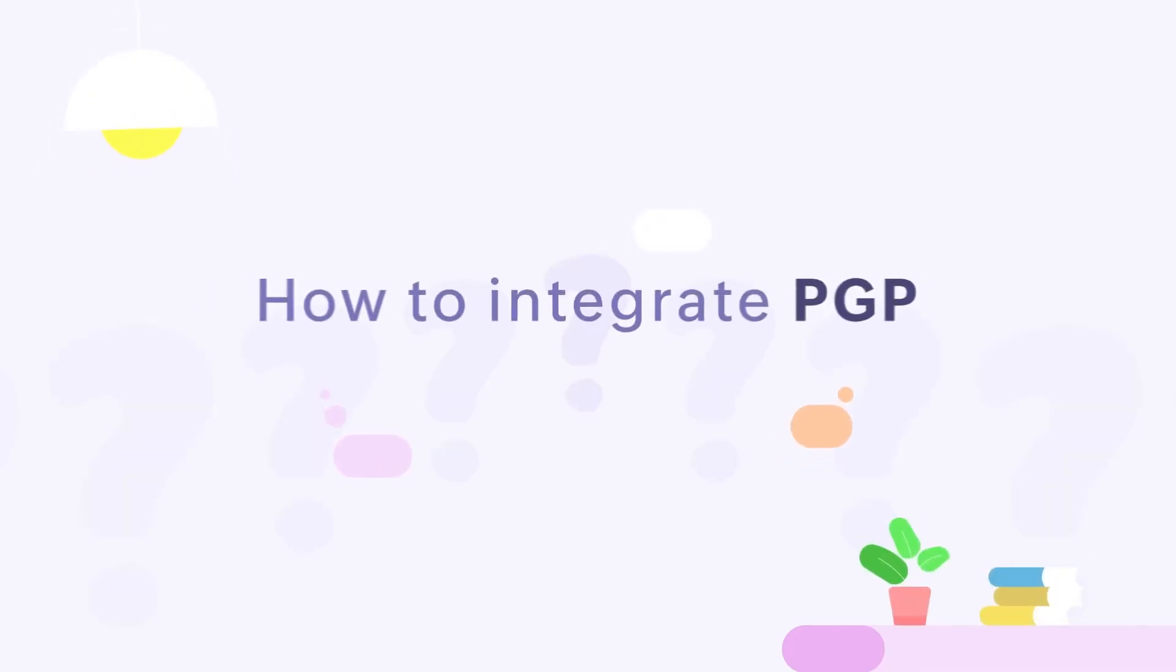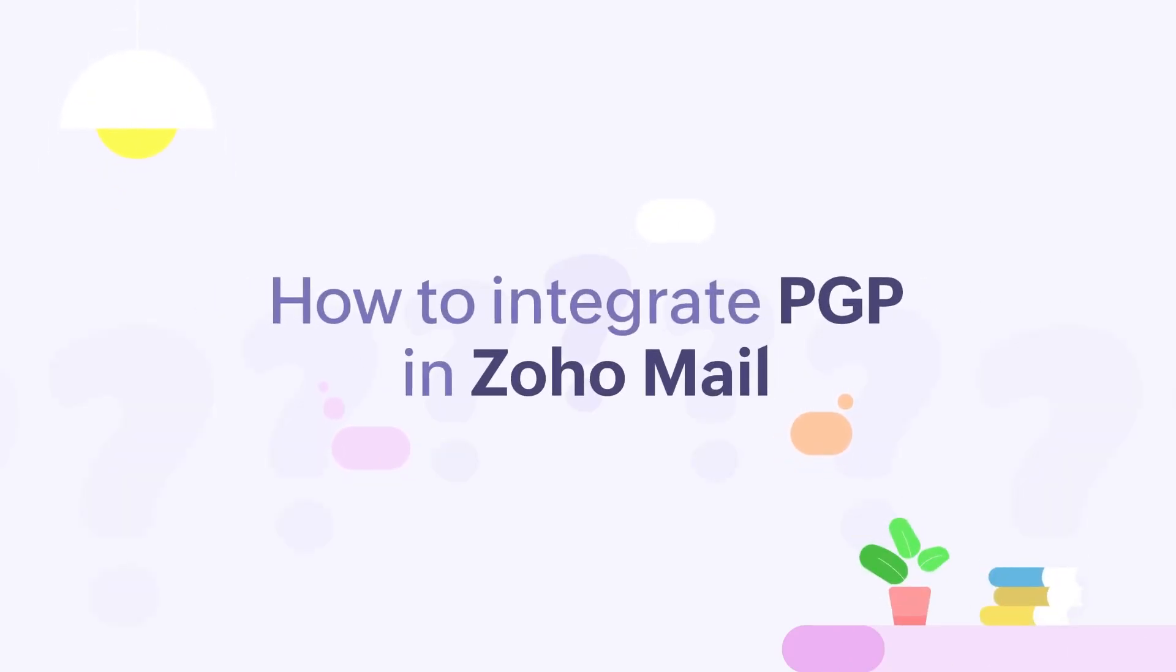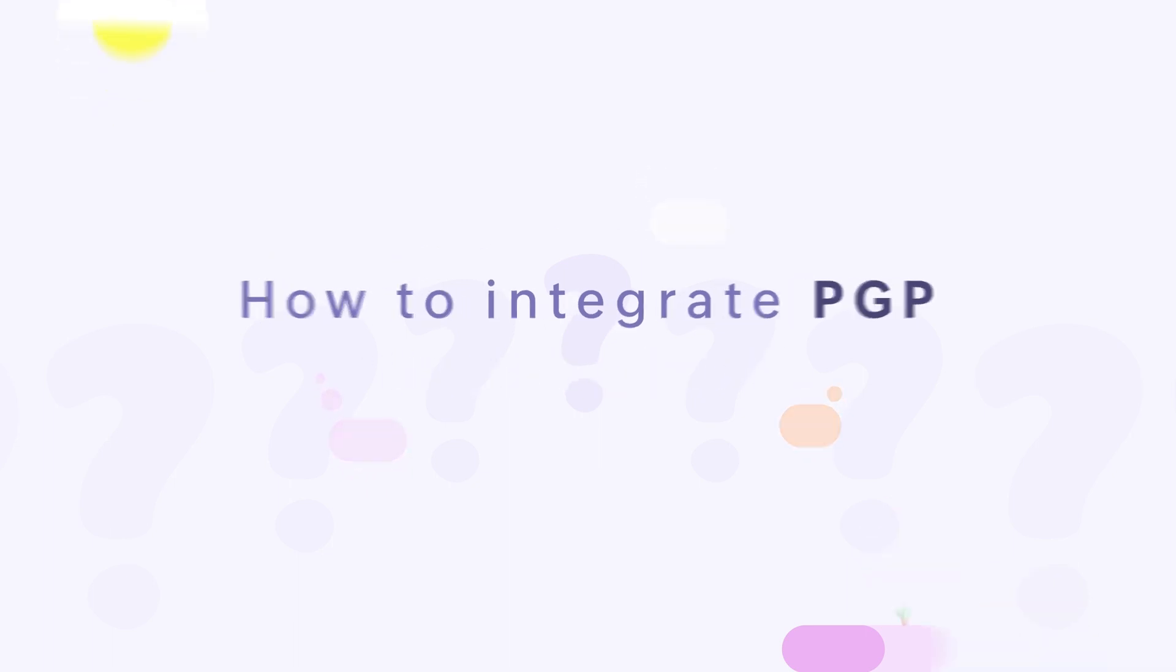Welcome to our next tutorial video in a how-to series. In this video, we'll focus on how to integrate PGP encryption in Zoho Mail.